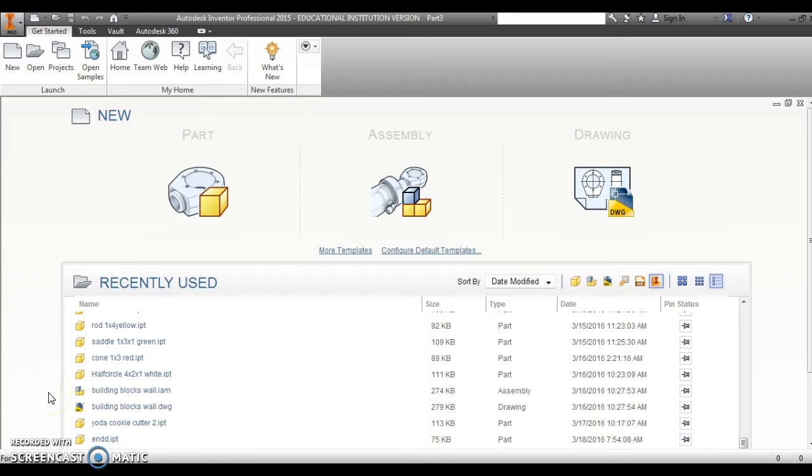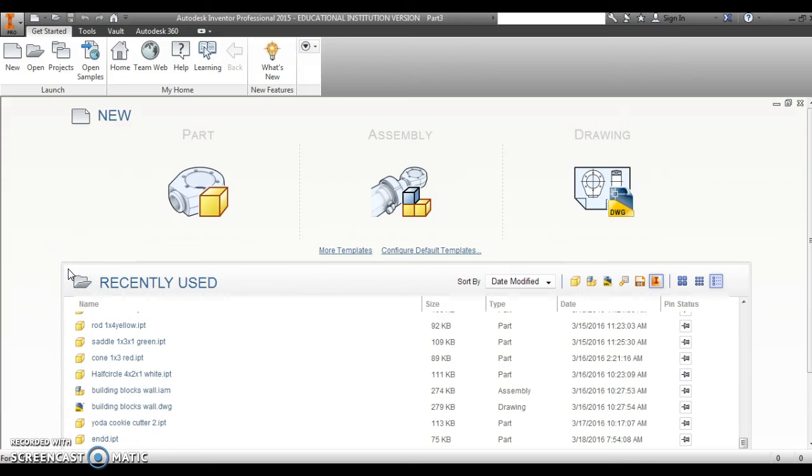In this video, we're going to look at how to prepare your screen to make a cookie cutter using Autodesk Inventor. This is Autodesk Inventor Professional 2015 version. Your version, if it's older, may be a little bit different, but a lot of the ideas and concepts are the same.